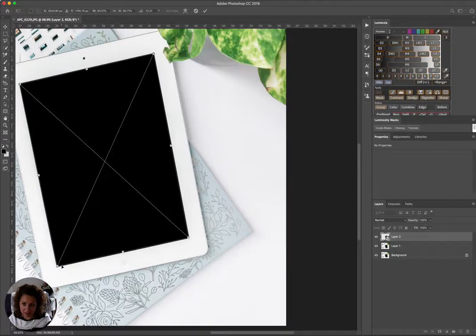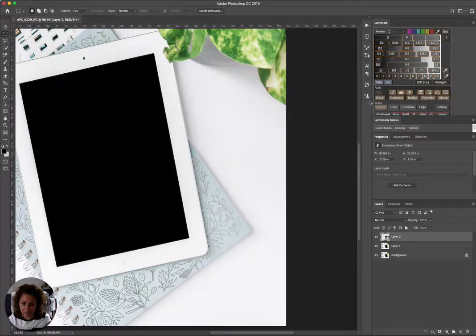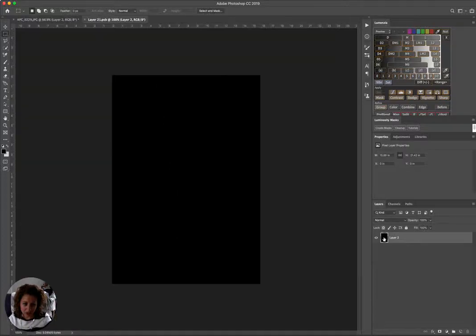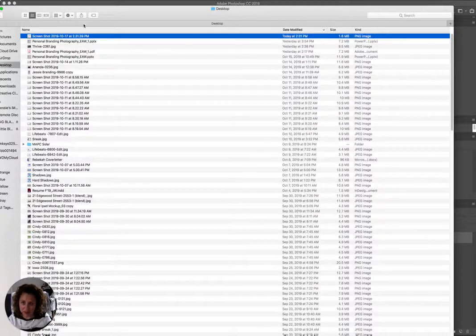And now if I double-click on my smart object—and you actually have to click on the thing itself—we have this black square, right? And this is actually what I'm going to drop my image into.